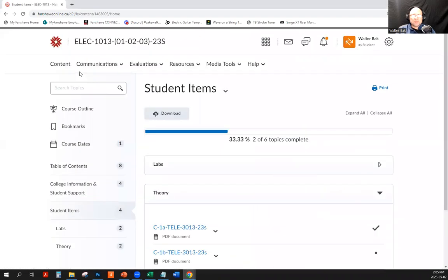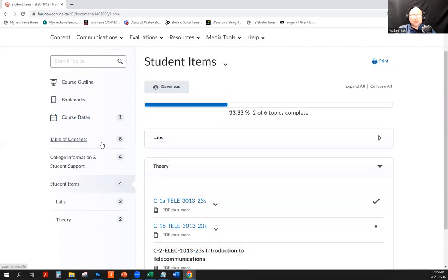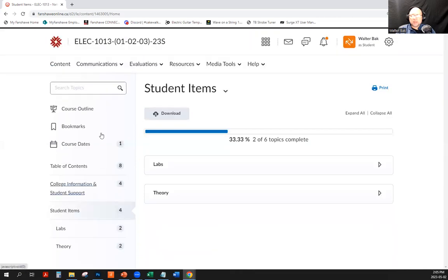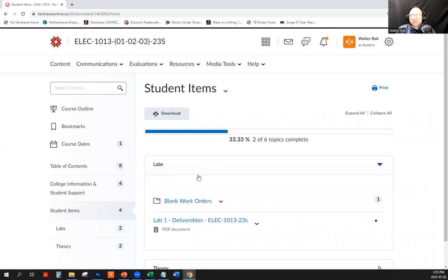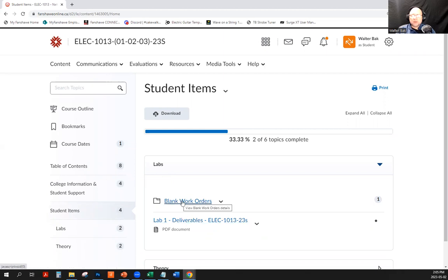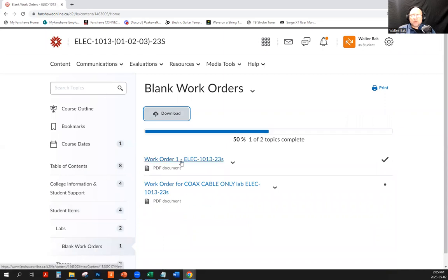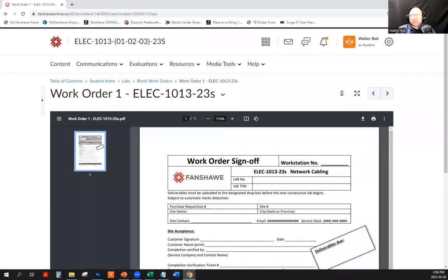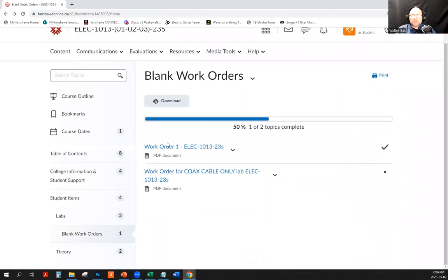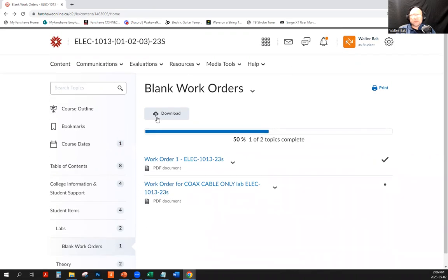As far as the content and the labs: go to the table of contents in the content section and expand the student items. Here are the labs — lab one is already posted, so just follow the instructions. There are subfolders for blank work orders. Work order one is going to be used for pretty much all of the labs except the coaxial cable one. You can download and print them and bring them to class.